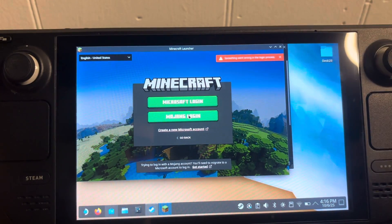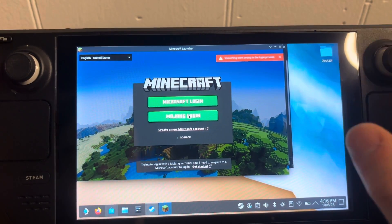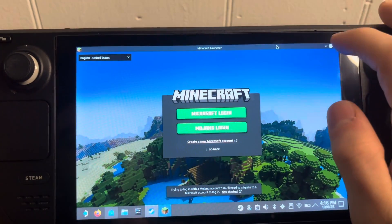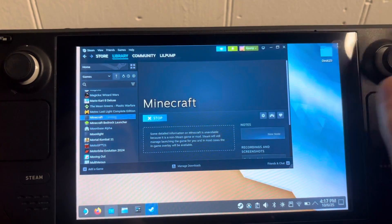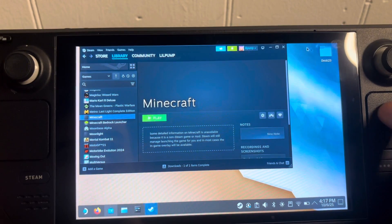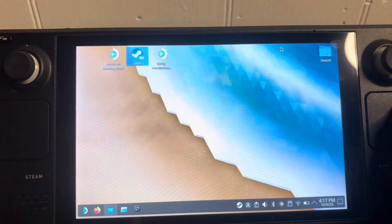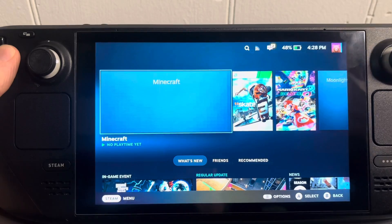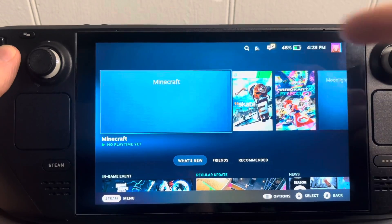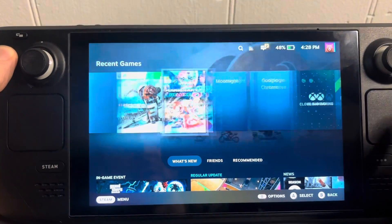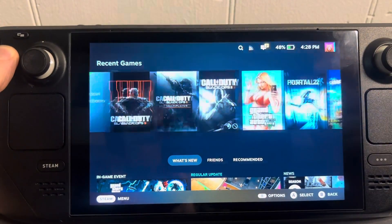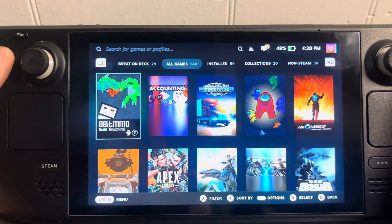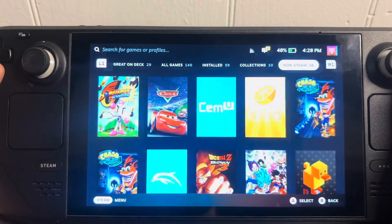It might prompt you to log in again — don't do it yet, just exit out of that. Now you can go into gaming mode. Once you're back in gaming mode it'll probably be the first icon, but if not it'll be all the way over in your library under non-steam.